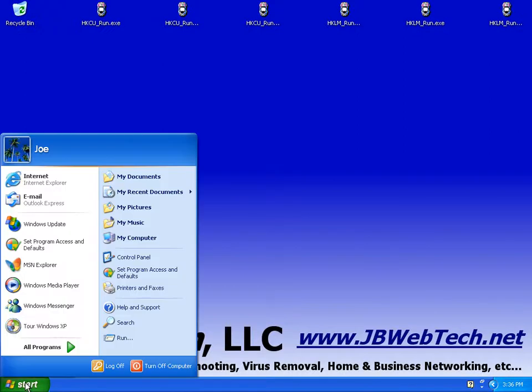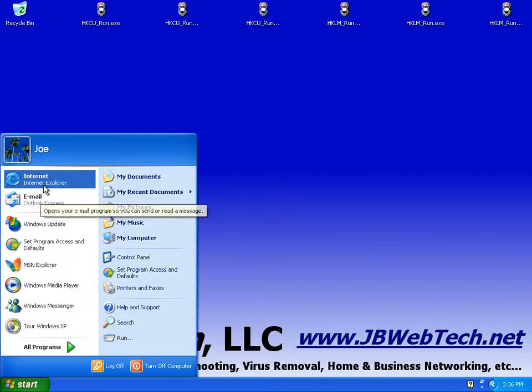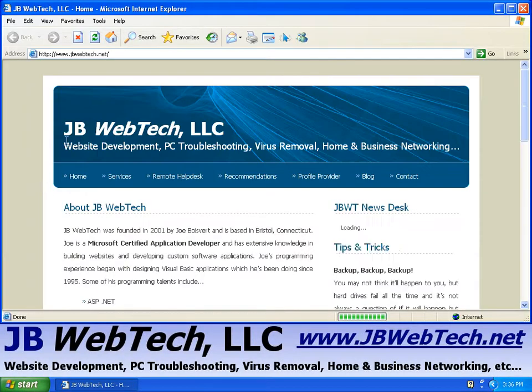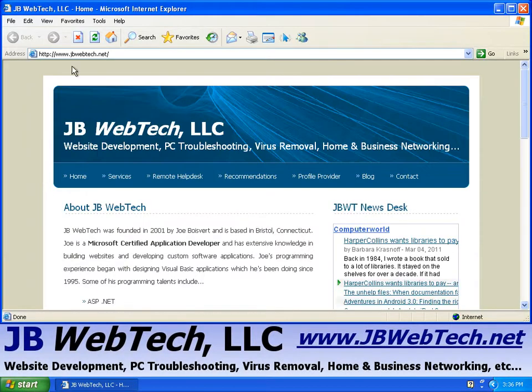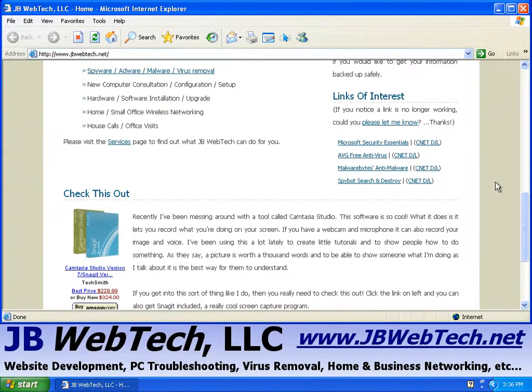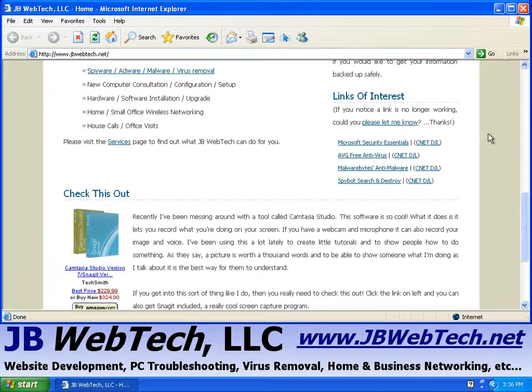We're going to go into a web browser and go to my website, jbwebtech.net. In the right-hand column towards the bottom here, I have a Links of Interest section, and in this section I have the Malwarebytes Anti-Malware link.